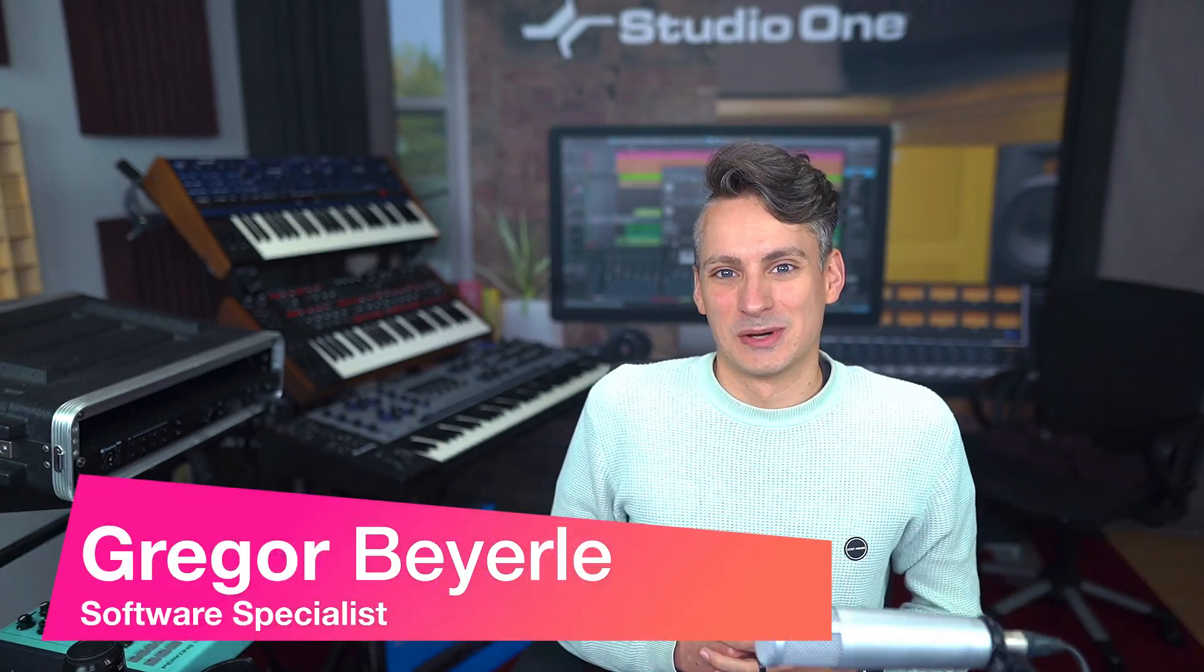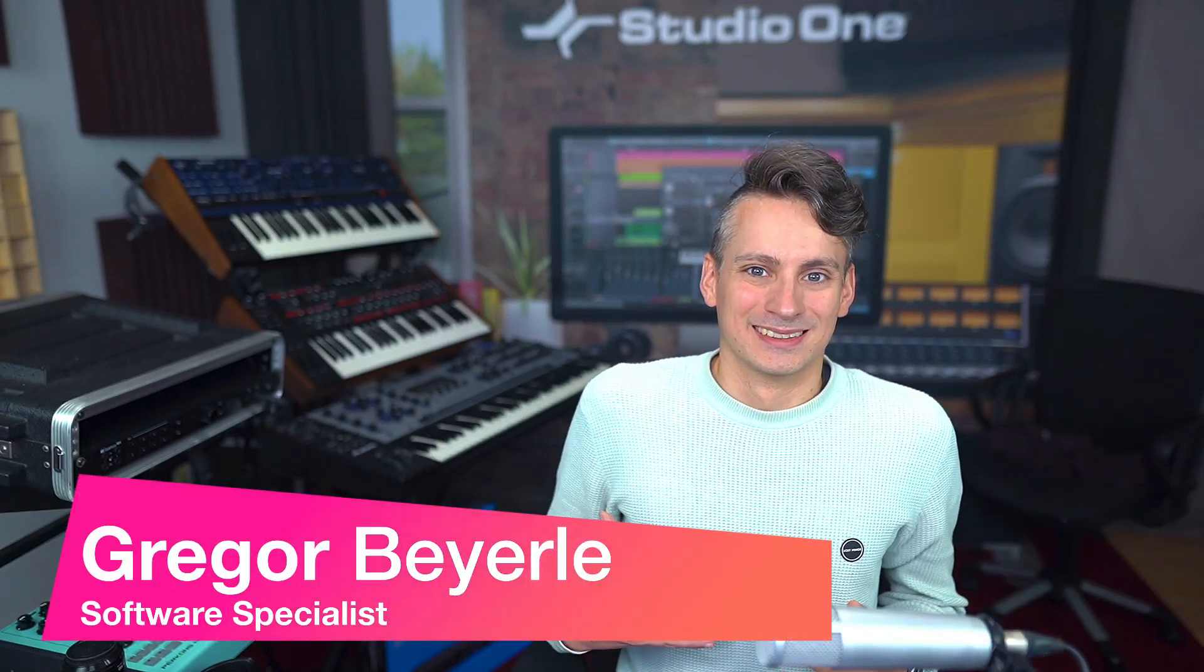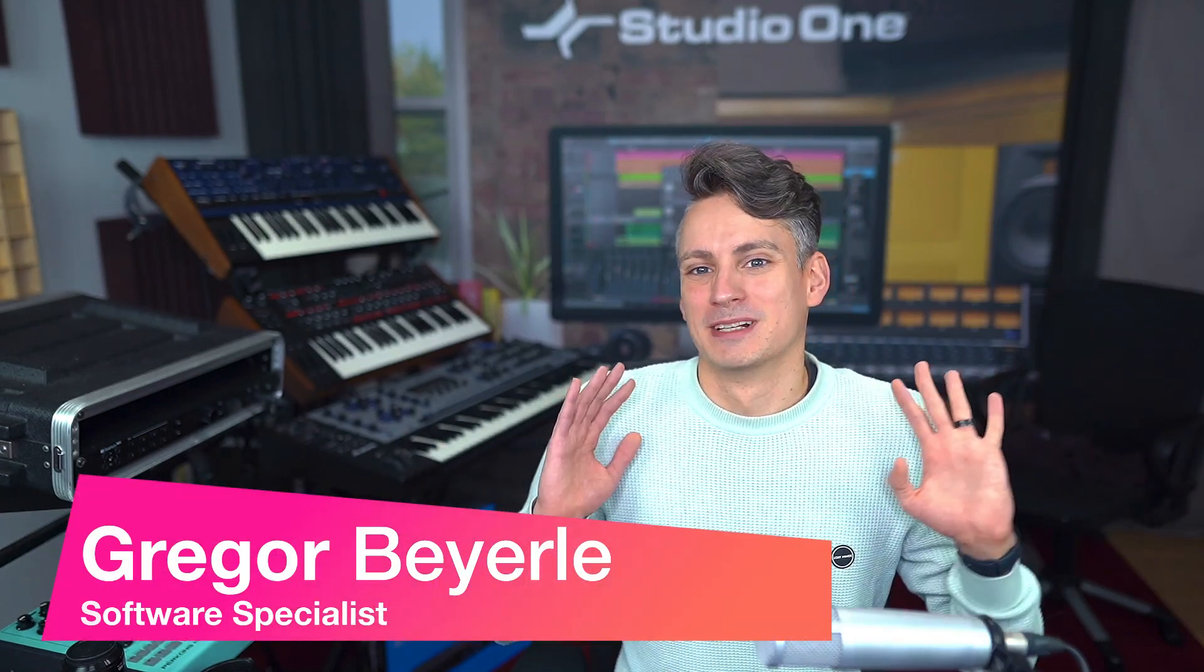Hey guys and welcome back to Studio One with me Gregor. If you're familiar with my tutorials then you know that I'm really big on workflow efficiency and keyboard shortcuts, but did you know that there's a couple of keyboard shortcuts in Studio One that are not listed in the keyboard shortcut menu?